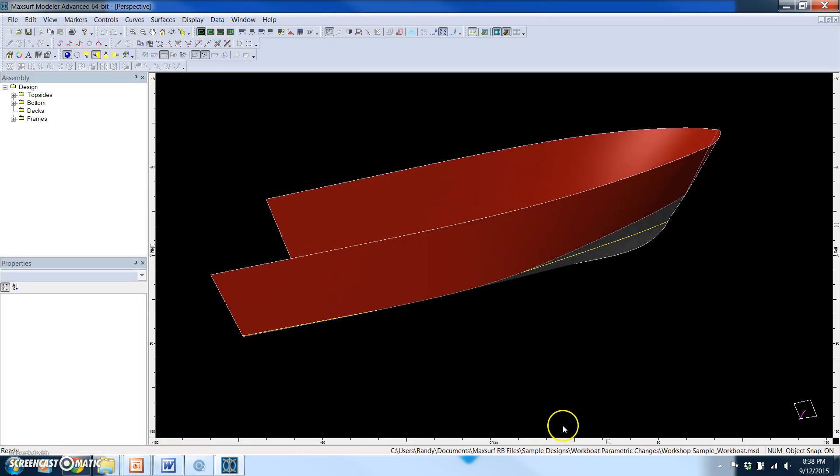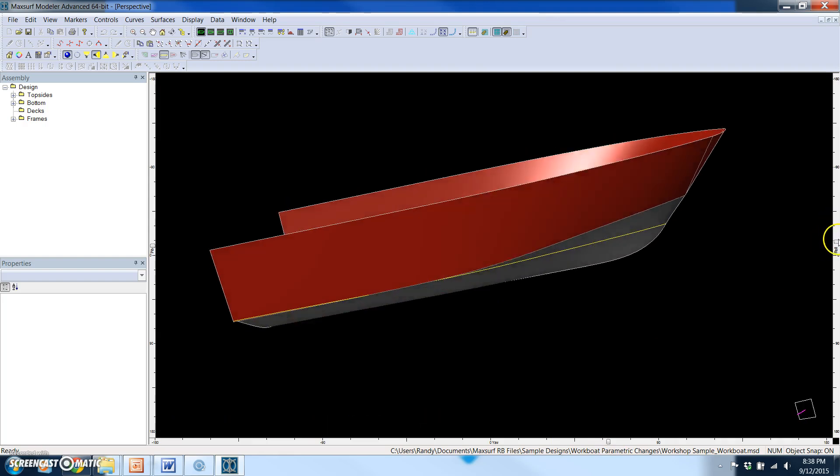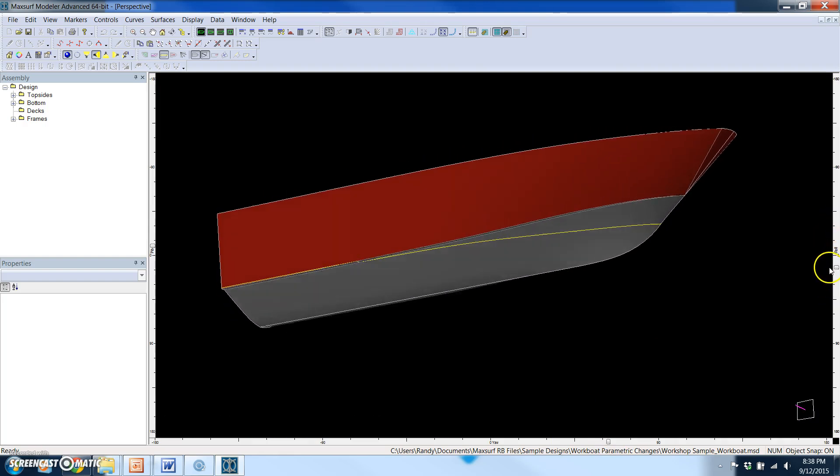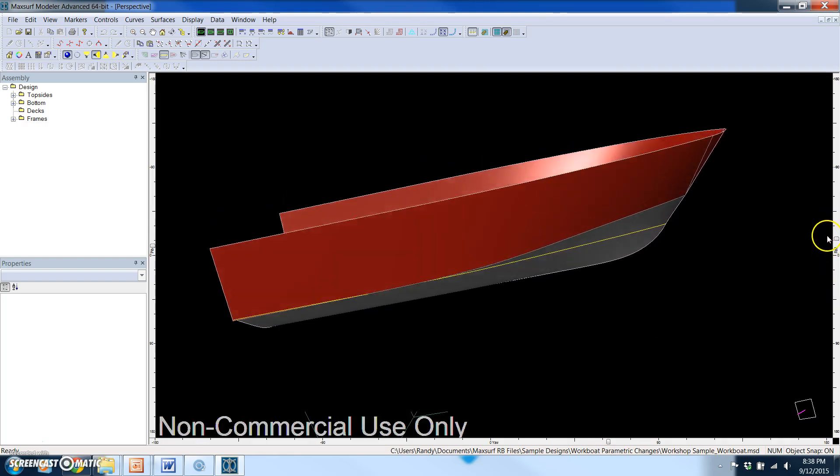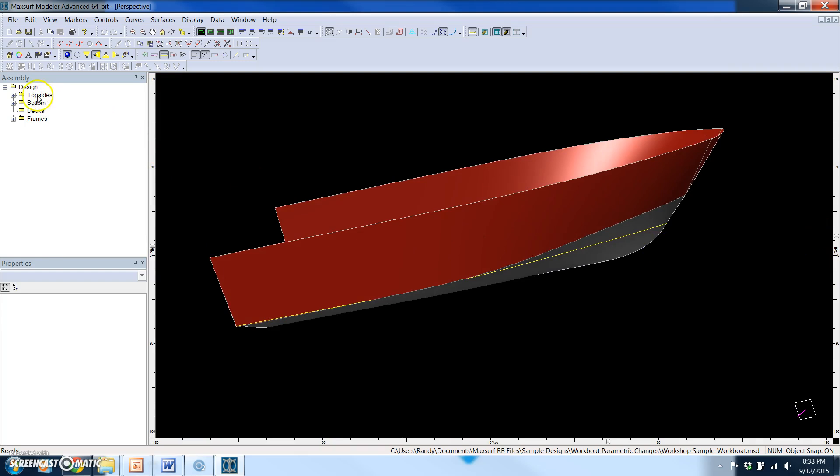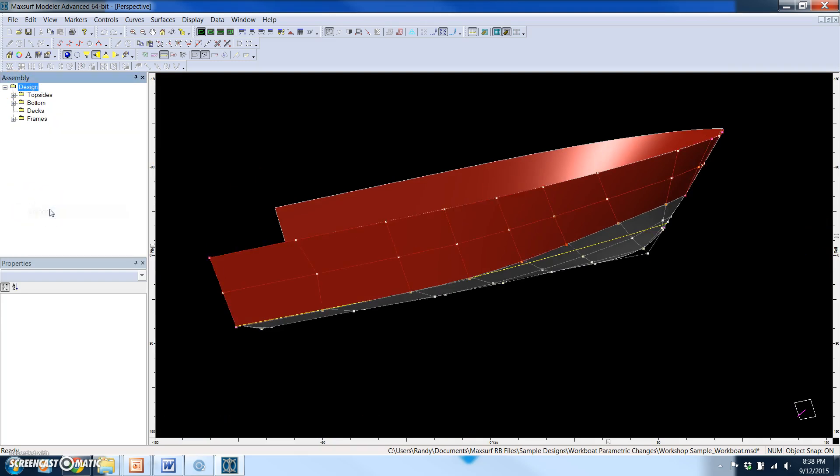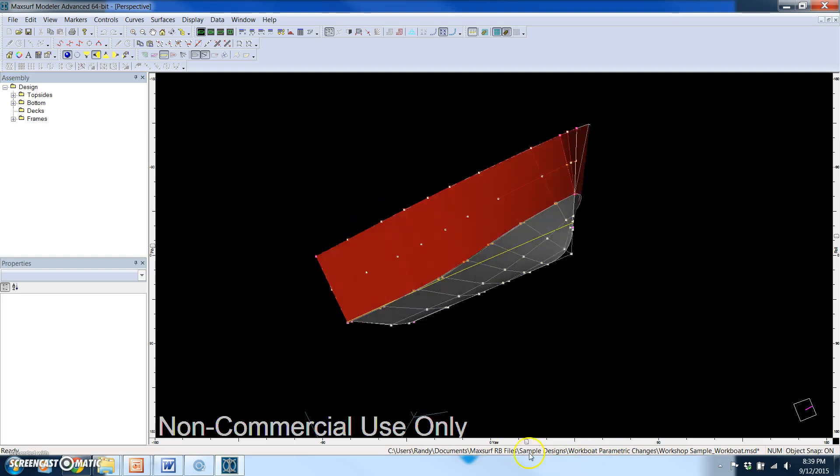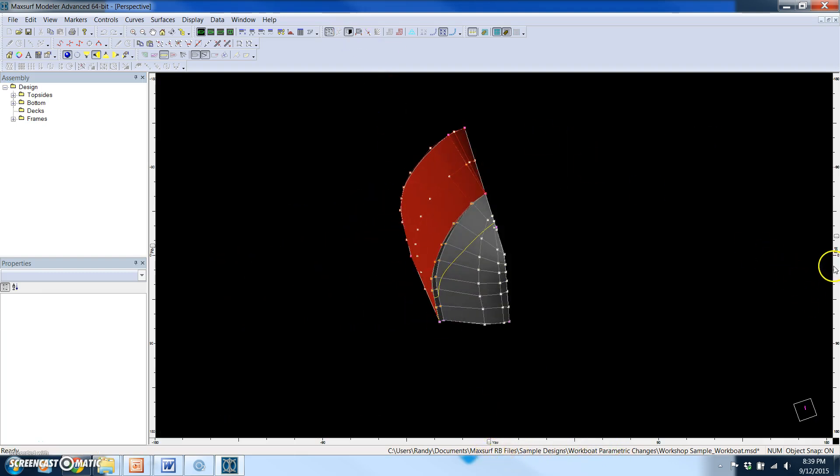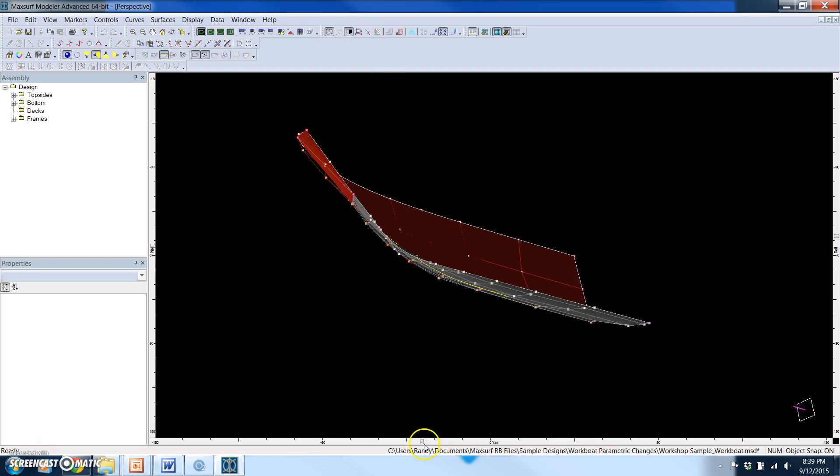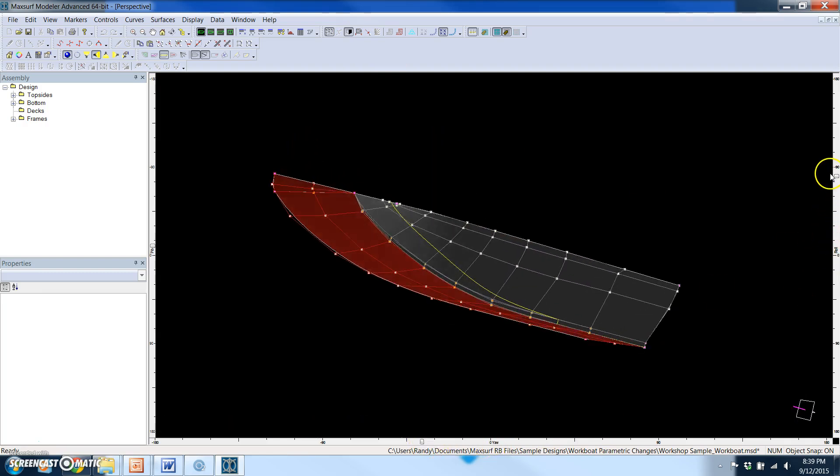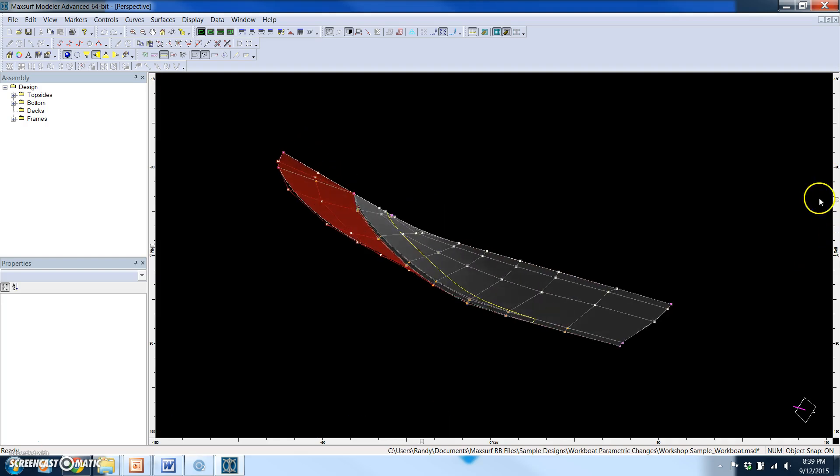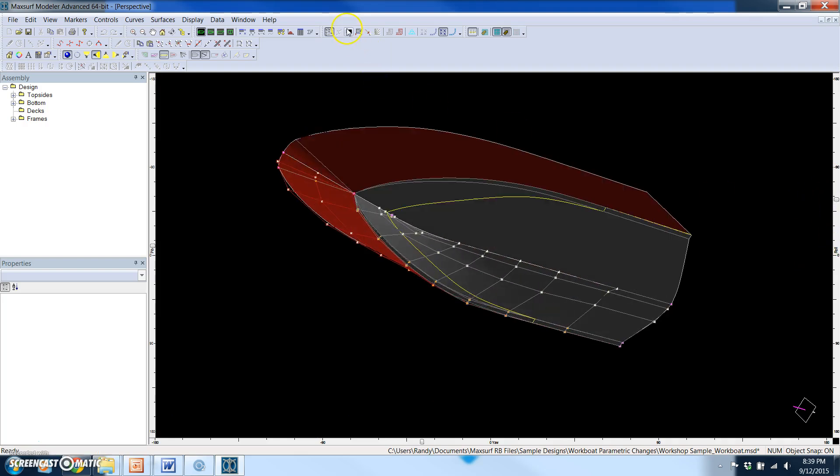This is the existing hull model in MaxSurf Modeler. We're going to first unlock the design. So now we can see the actual control net, which is how we make changes to the model. MaxSurf Modeler has the ability to use symmetry, which is typical for naval architects, so I can turn symmetry on or off.